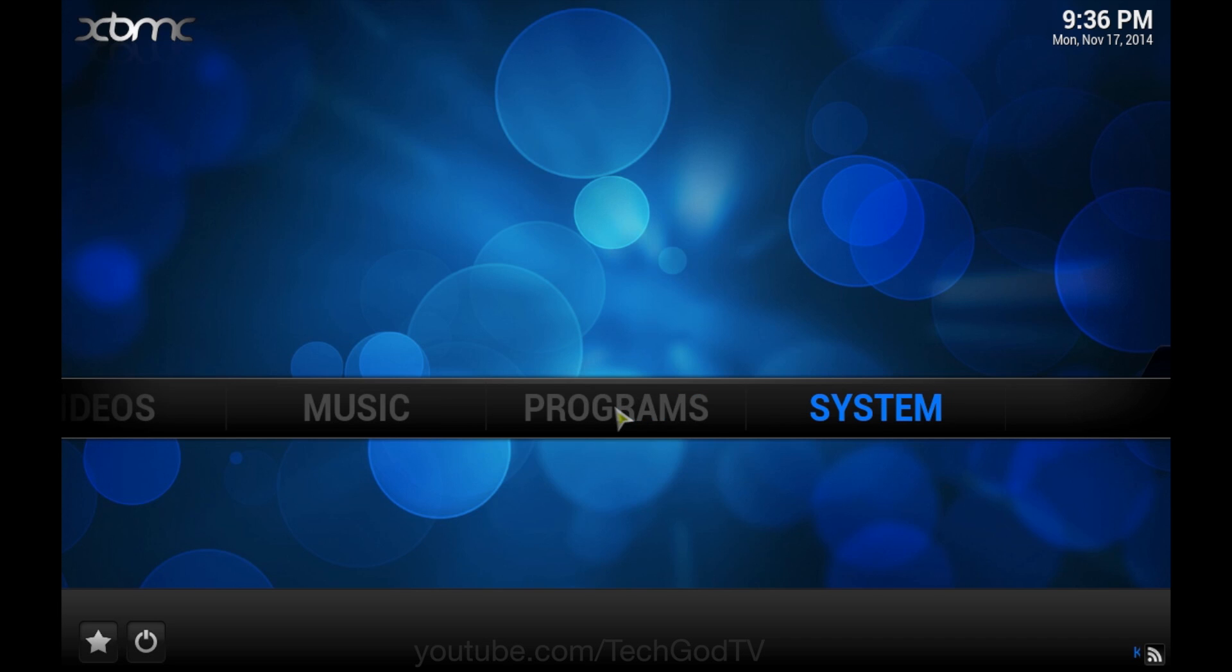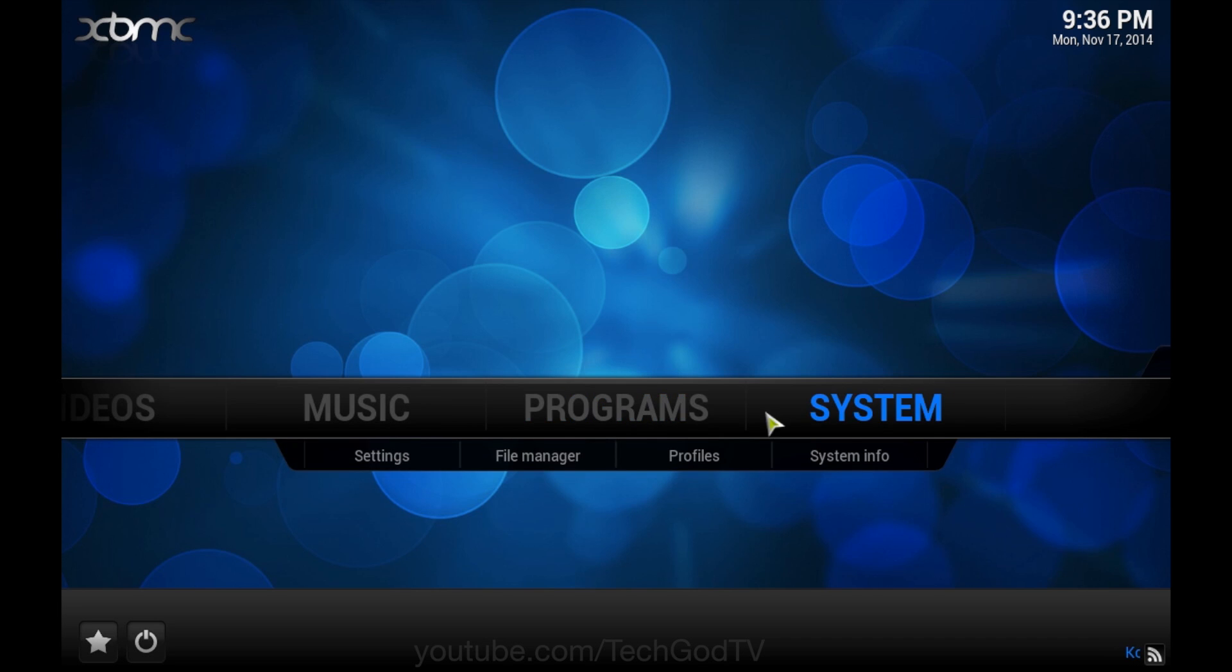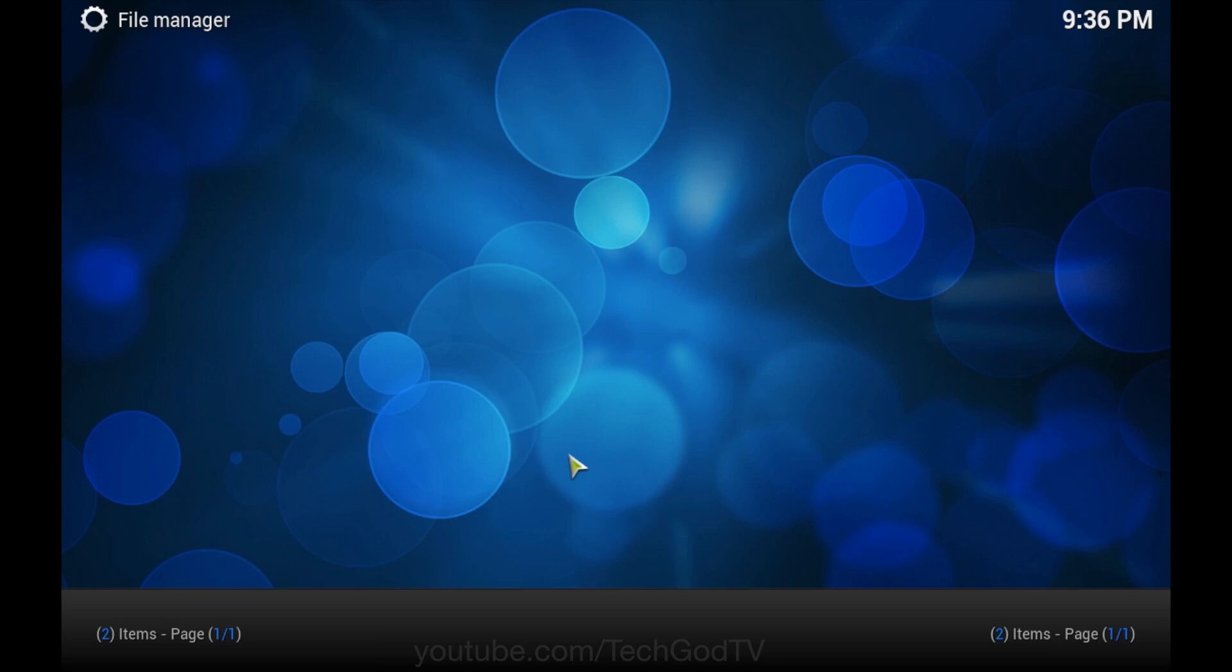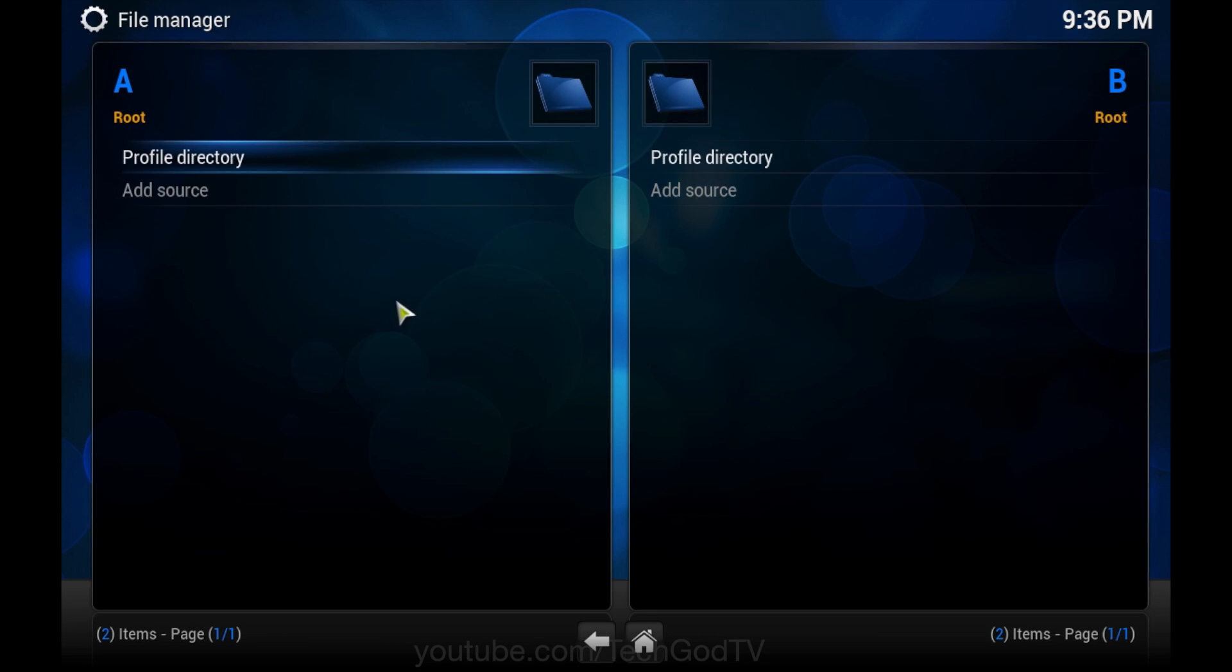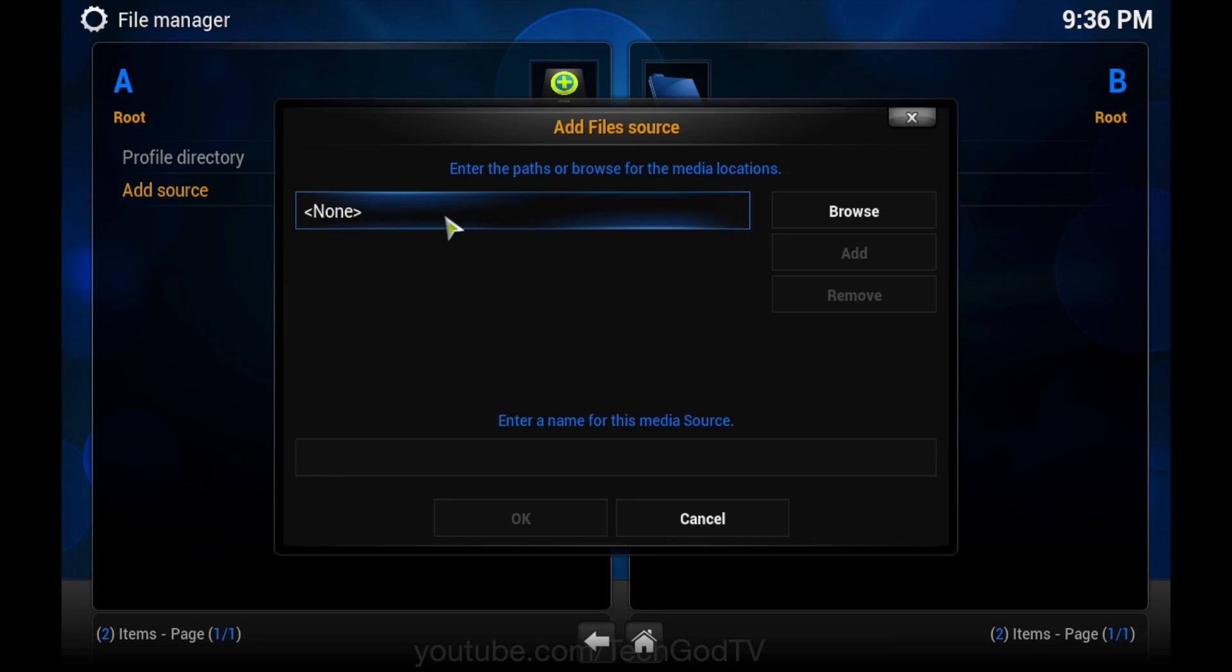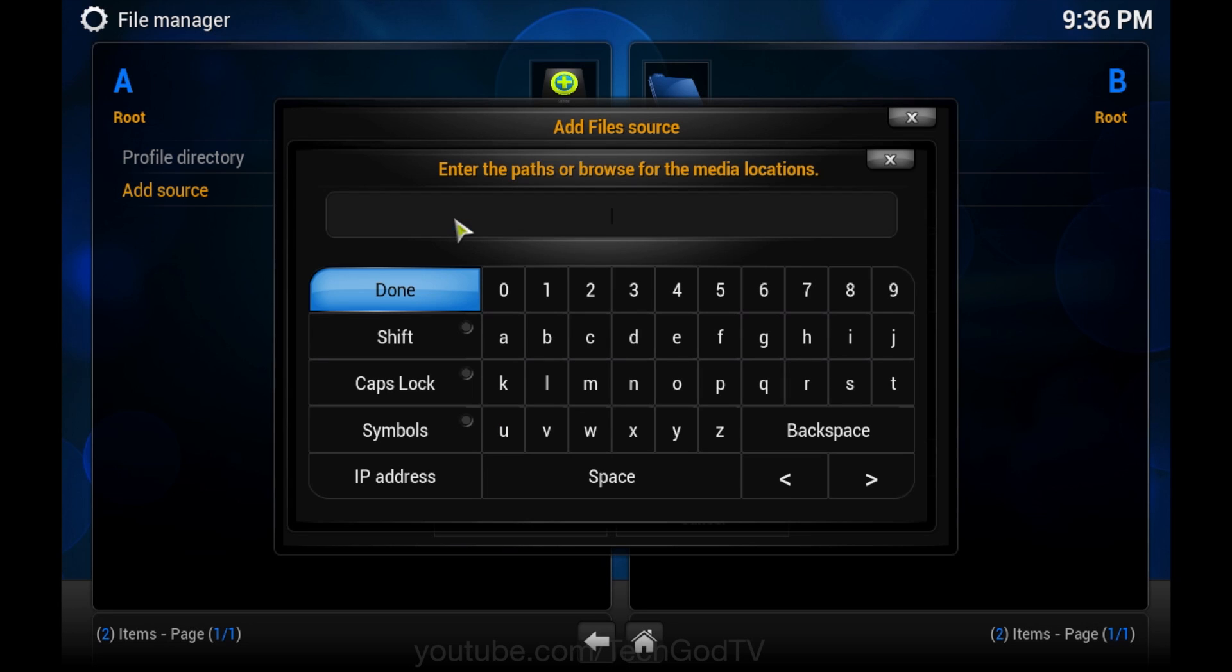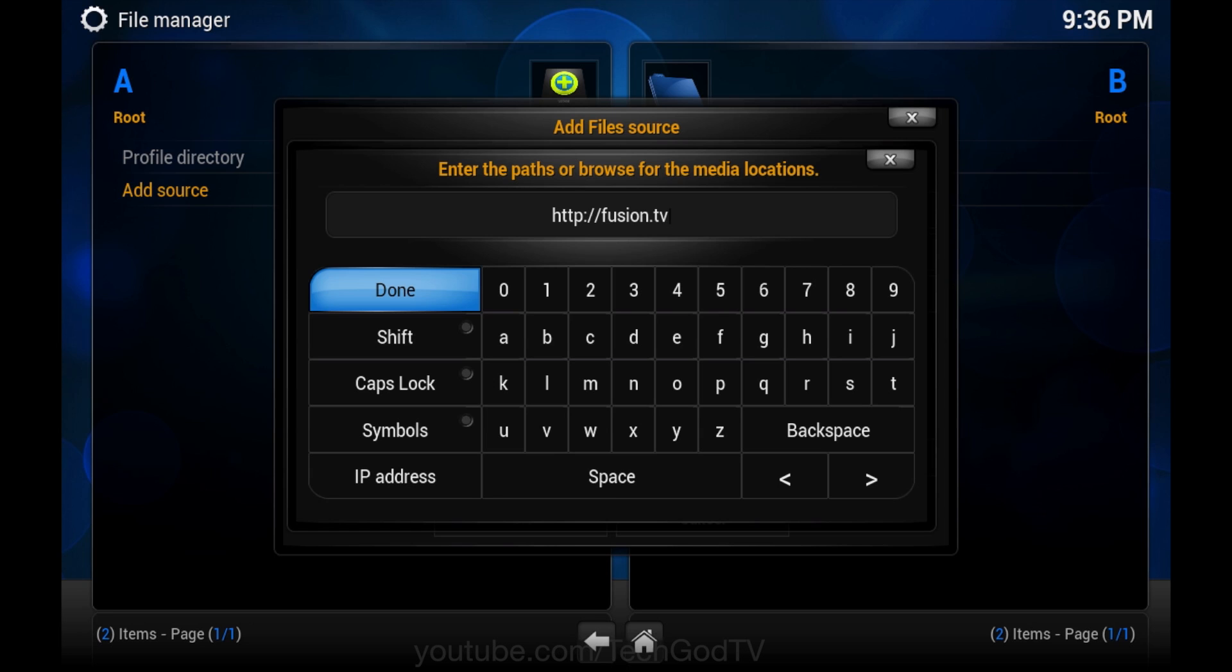All right, the first thing we're going to do is go to file manager, add source, enter http://fusion.tvaddons.ag.